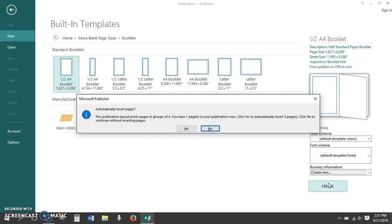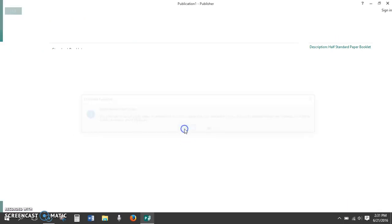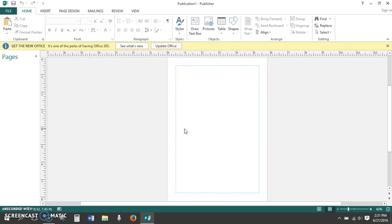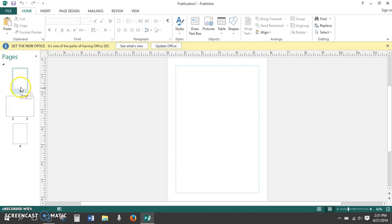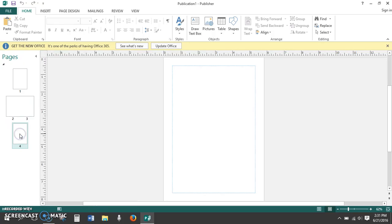Publisher now asks if we want to automatically insert pages. This specific template adds pages in groups of four, so if I click Yes to automatically insert three pages, I'll have four pages to start with, and I want four pages to begin with. Now, here's the front cover, two pages, and the back cover if we were going to make a four-page booklet.